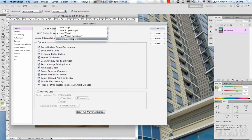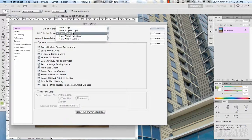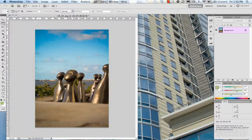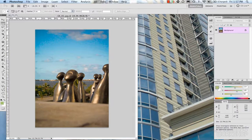Moving on to the HUD color picker, which is a new feature in CS5. They give you a bunch of options: Hue Strip, Hue Strip Large, Hue Wheel, Hue Wheel Medium, and Hue Wheel Large. Basically there are just two types — the Hue Strip and the Hue Wheel — displayed at different sizes. Let's look at the Hue Strip first and hit OK.